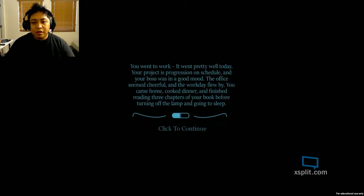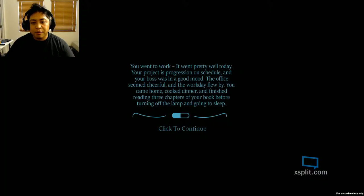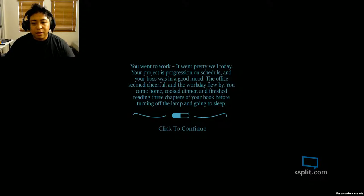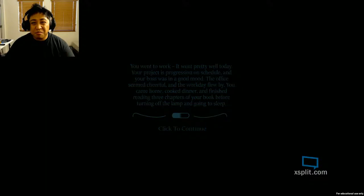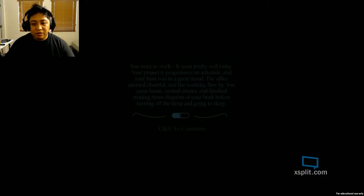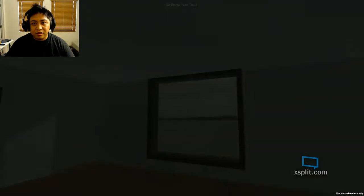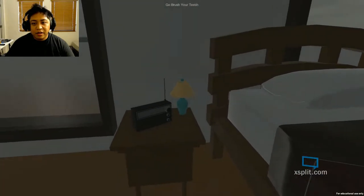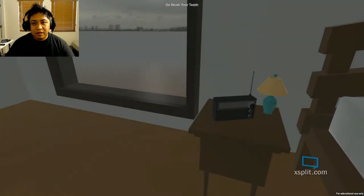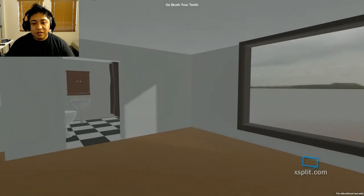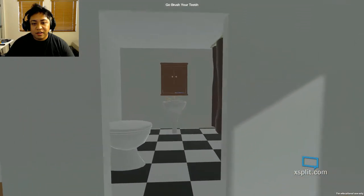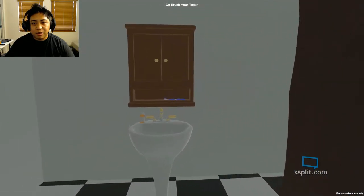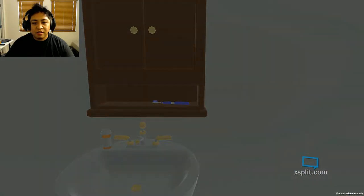Your project is progression on schedule. The boss was in a good mood. The office seemed cheerful and the work day flew by. You came home, cooked dinner, and finished reading three chapters of the book before turning off the lamp and going to sleep. Sounds boring, huh? Oh, there we go again. Oh, it's a Tuesday. Brush my teeth. There we go. Brushing my teeth.